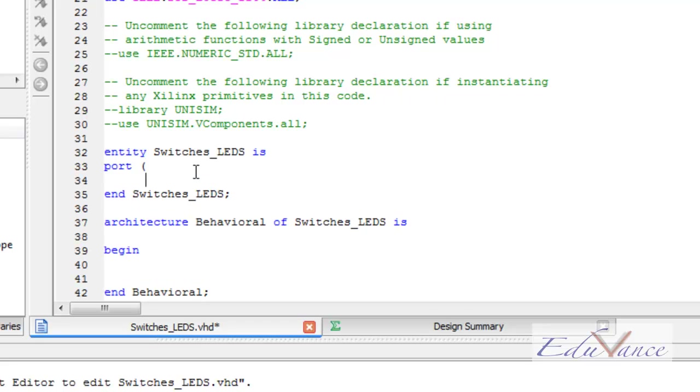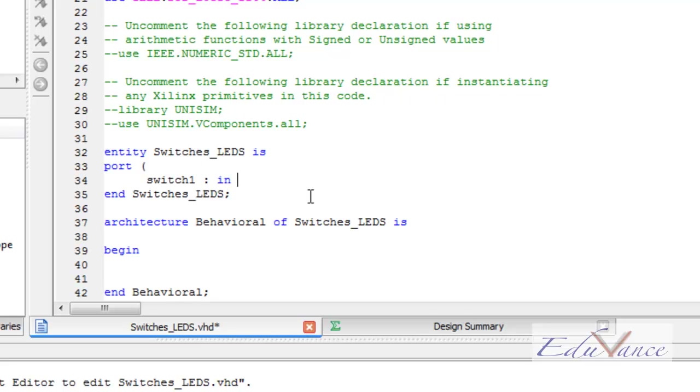Then we declare our inputs and outputs. Right now, we have switch1 as one of our inputs. The syntax is: switch1, colon, the keyword in, again it turned into blue. In signifies that switch1 is an input device.